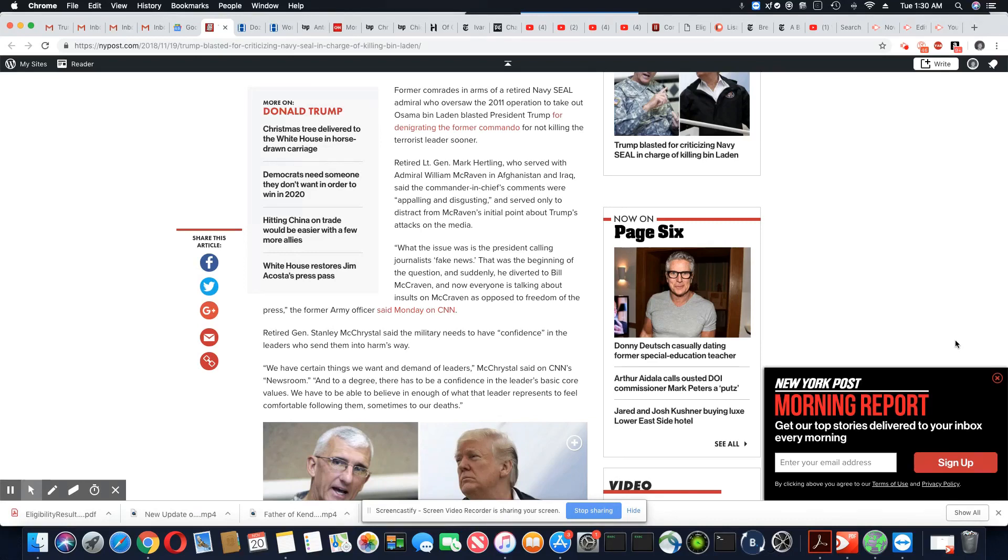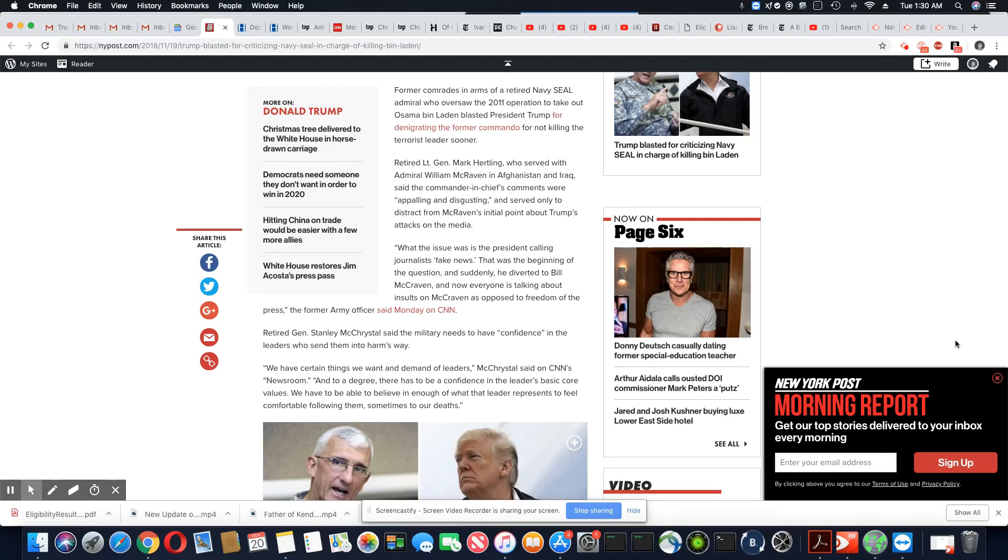Retired Lieutenant General Mark Hartling, who served with Admiral William McRaven in Afghanistan and Iraq, said the commander in chief's comments were appalling and disgusting and serve only to distract from McRaven's initial point about Trump's attacks on the media.